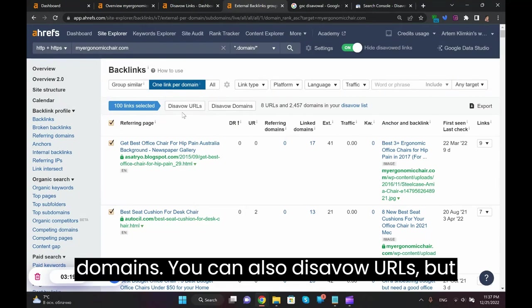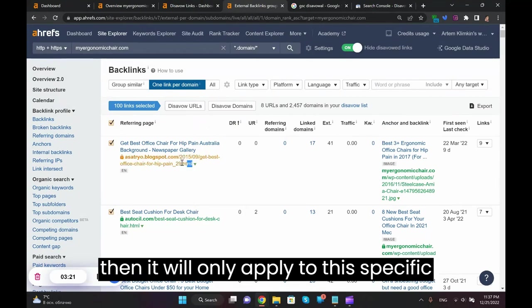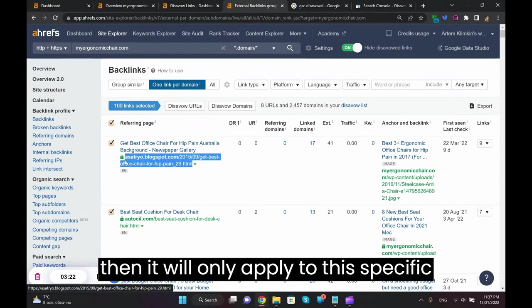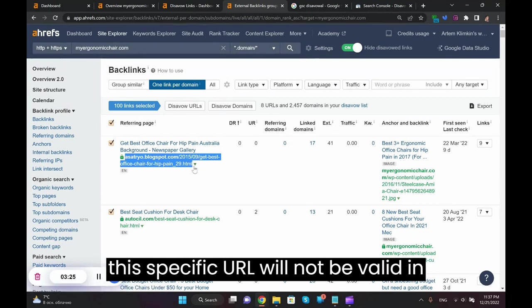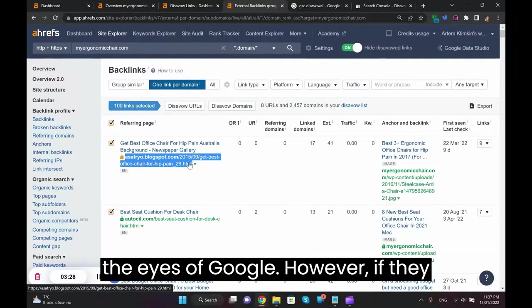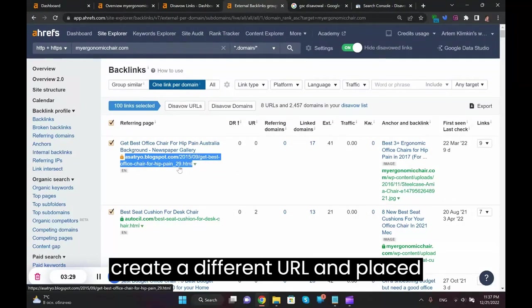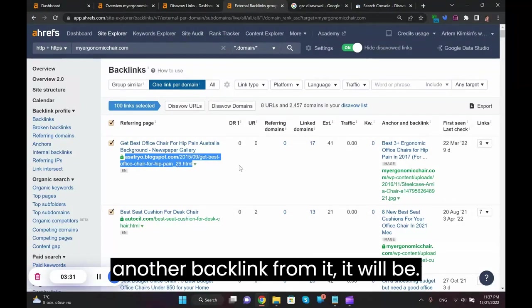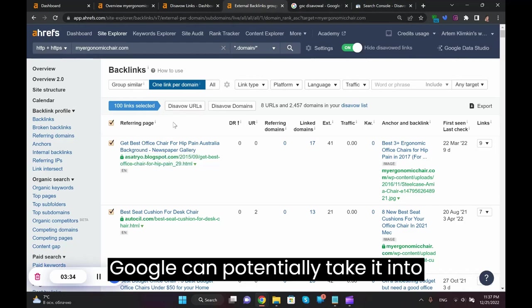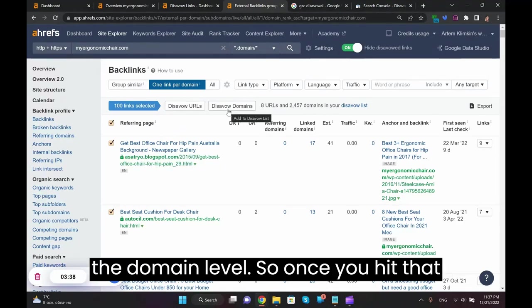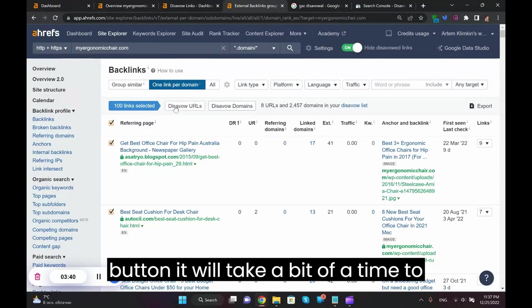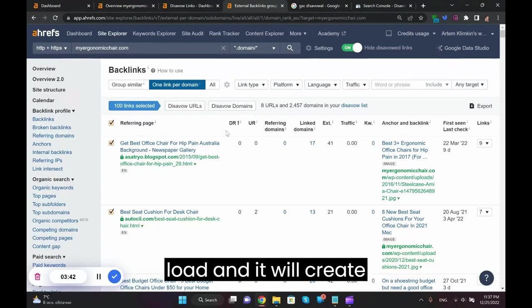Because I'm sure that these domains are on the whole pretty bad and I just want to make sure I'm not getting any penalties related to these domains. You can also disavow URLs, but then it will only apply to this specific URL. However, if they created a different URL and placed another backlink from it, Google can potentially take it into account. So I recommend disavowing on the domain level.